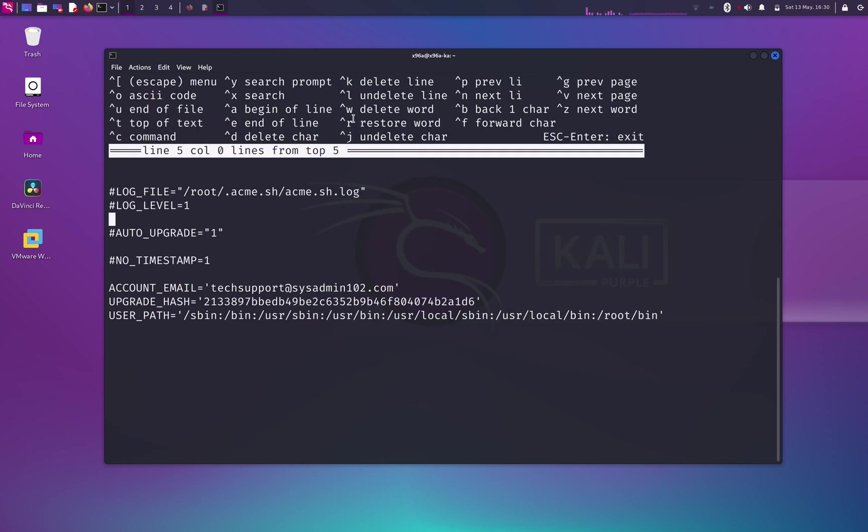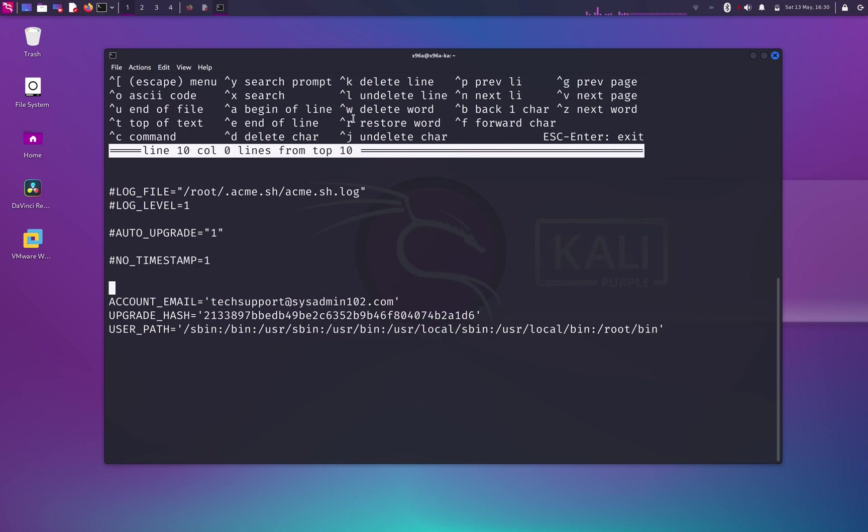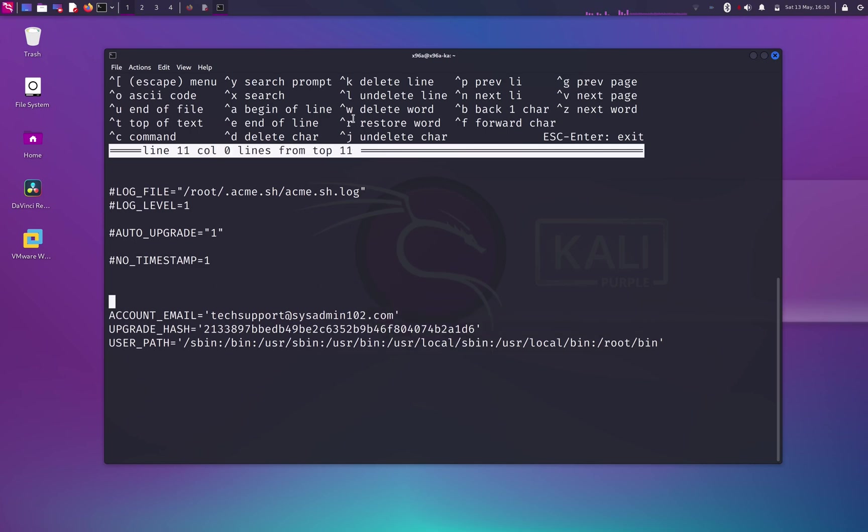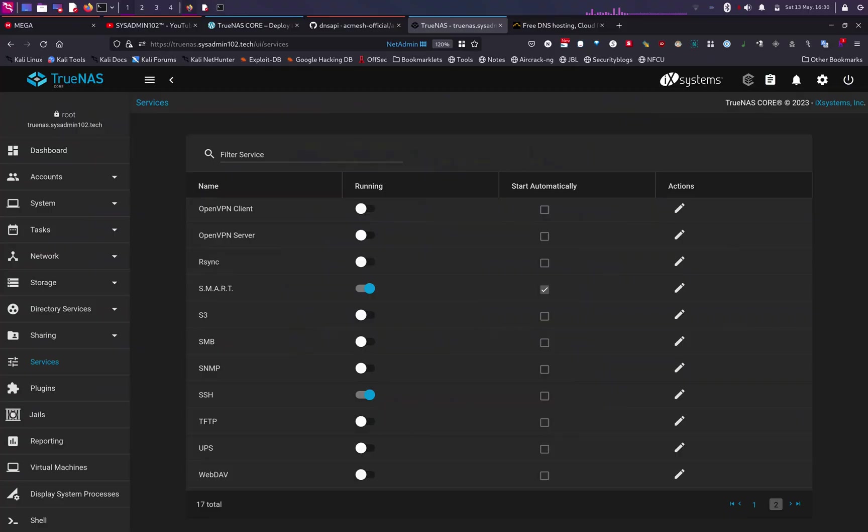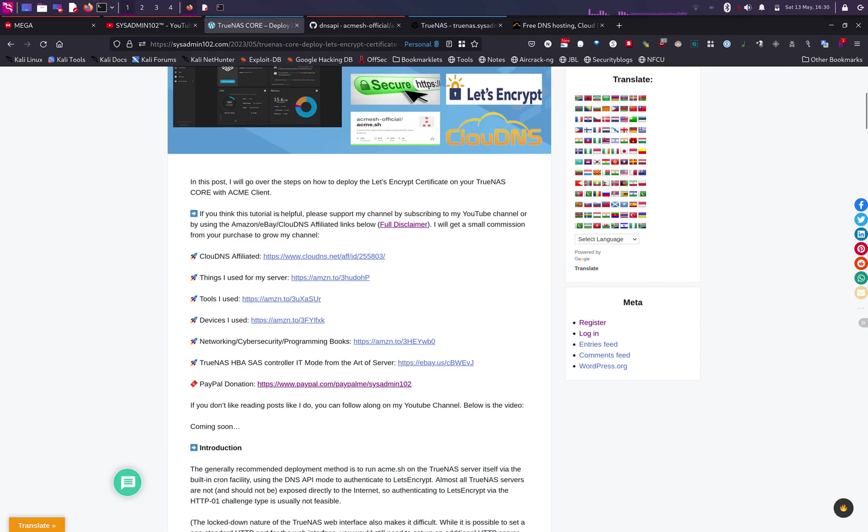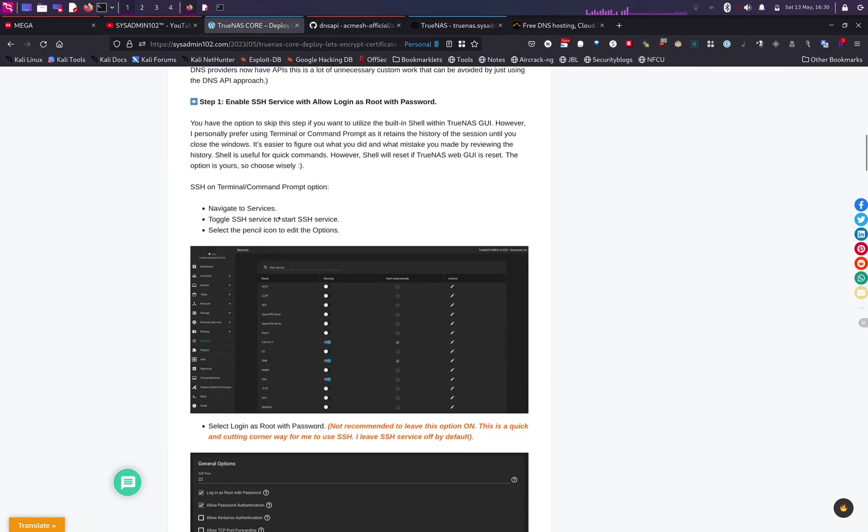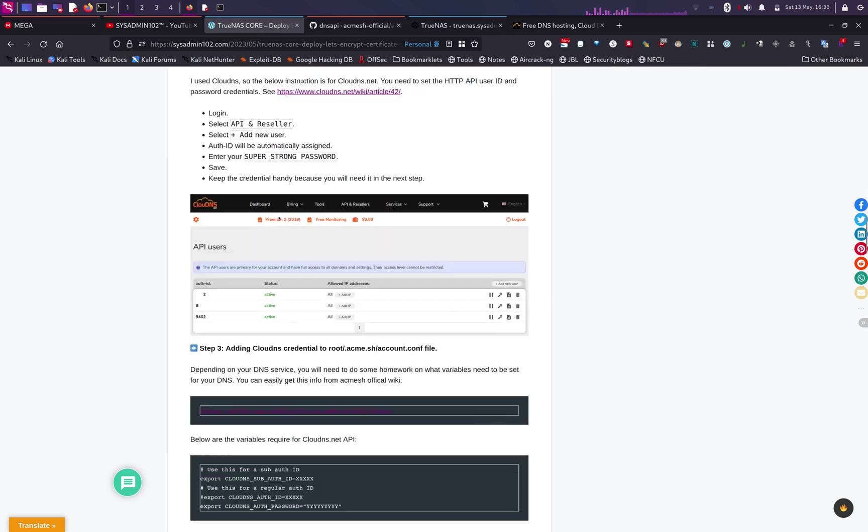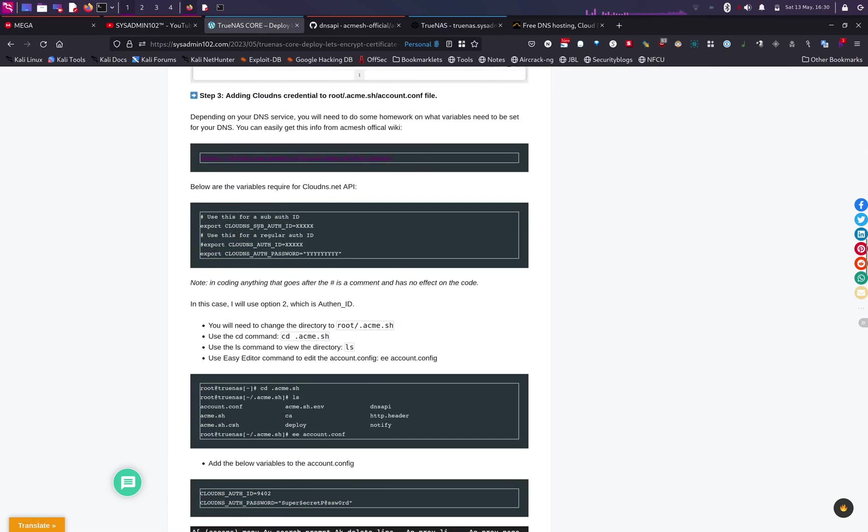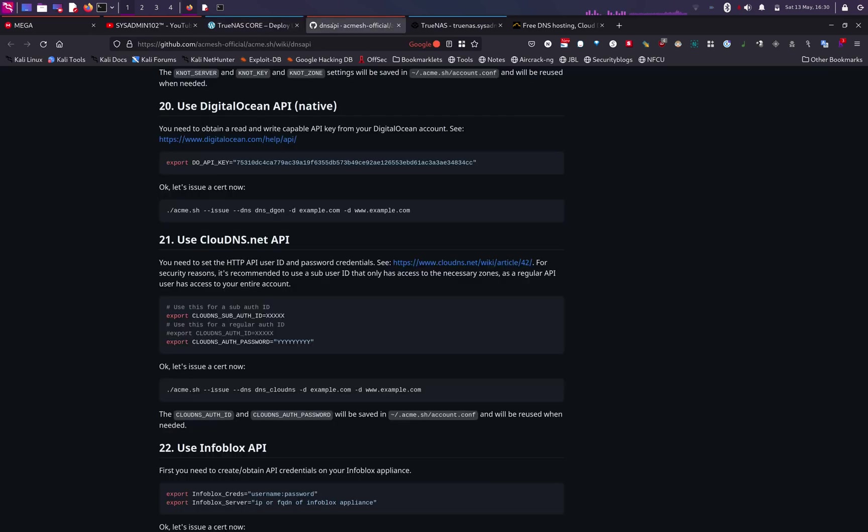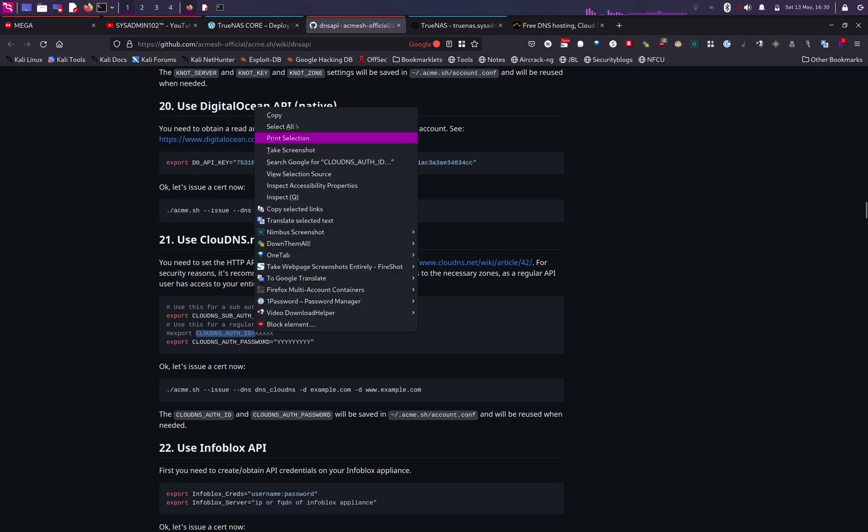From here, we're going to add in the Cloud ID and the password for the CloudDNS. So when I head back to my website or DNS API, but you can also follow up on my website, it actually shows you the variable that you need to set. So I'm going to go back to DNS API as well. So you need the CloudDNS sub ID, or in this case I'm using the auth ID, so I'm going to copy that one